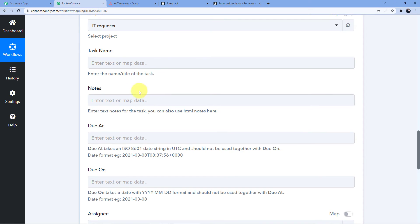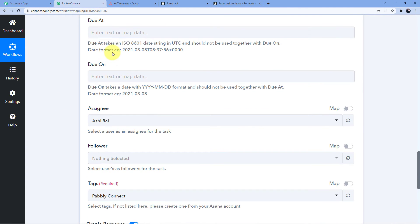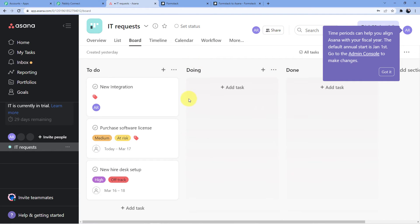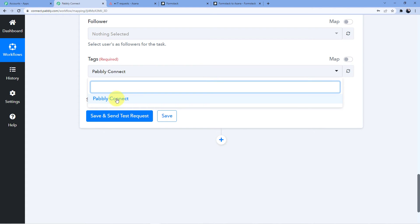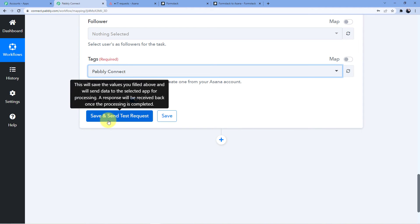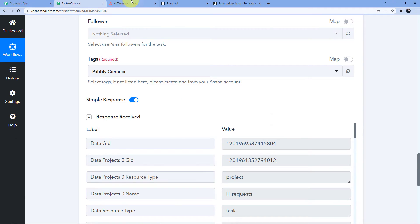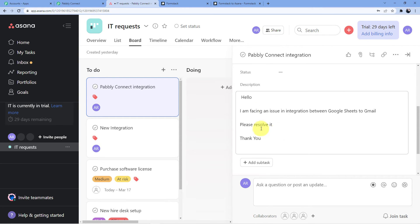I'm going to use a technique called mapping, which lets me take data from the trigger window and put it into the action fields. The task name will be mapped to 'Pabbly Connect Integration' and in the notes I'll map the description. For assignees, I can select one from the assignees I have in Asana — currently I have Ashirai. I'll add a tag as required, then click 'Save and Send Test Request'. A new ID is generated and a new task appears in Asana — 'Pabbly Connect Integration' — with the full description: 'Hello, I am facing an issue in integration between Google Sheets to Gmail, please resolve it. Thank you.'